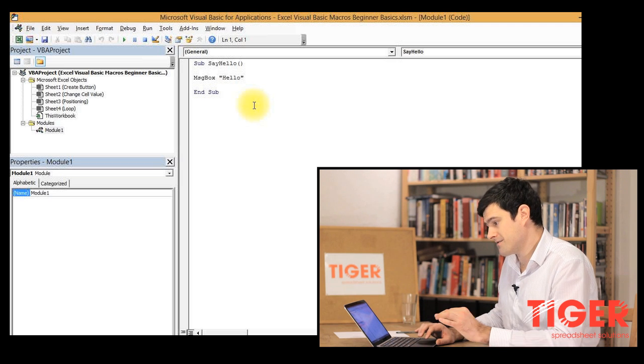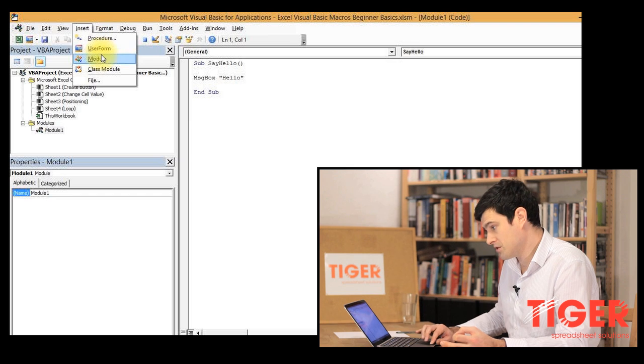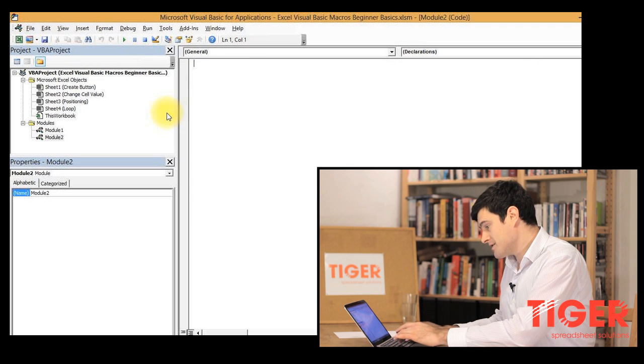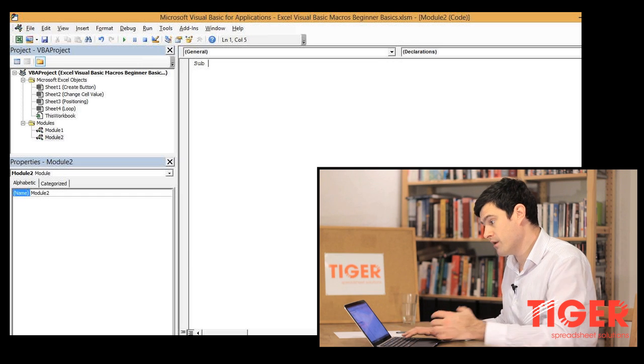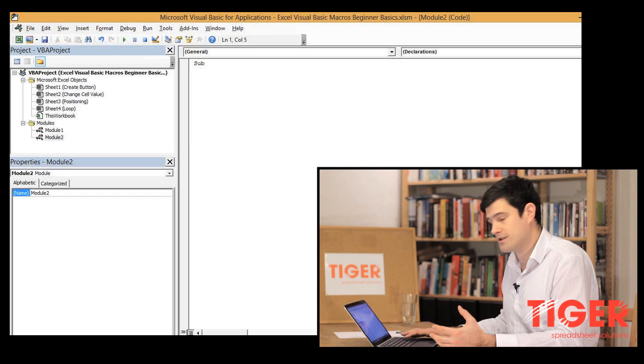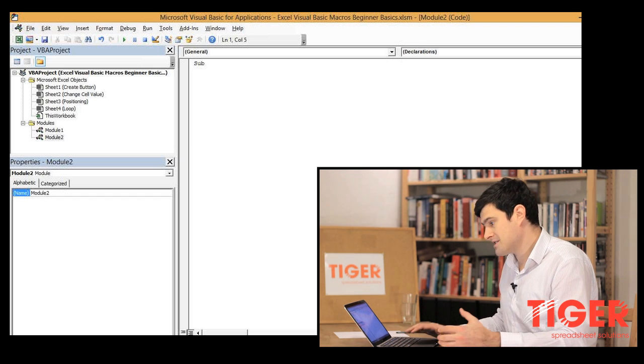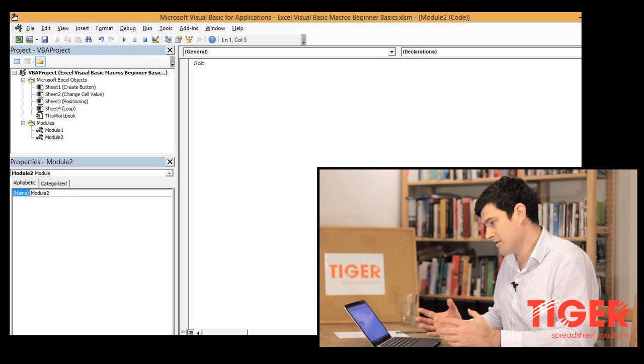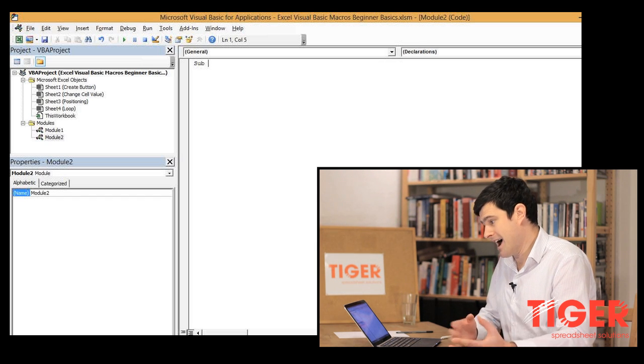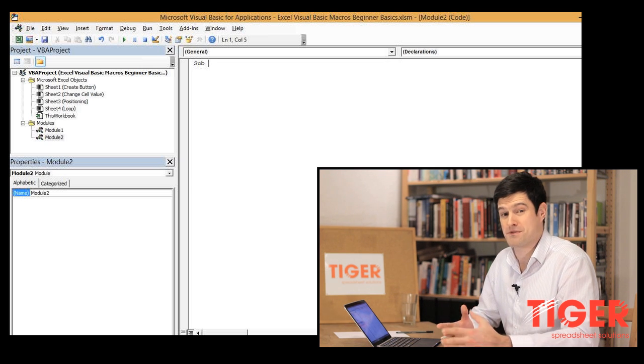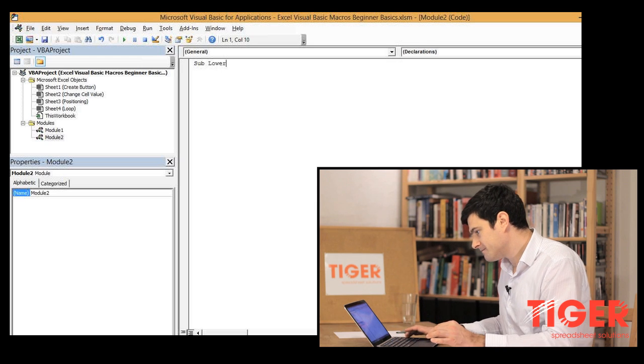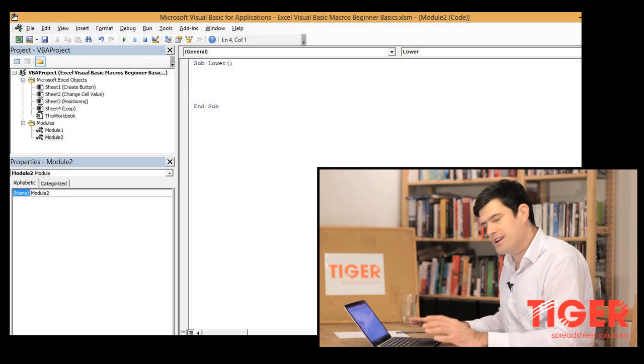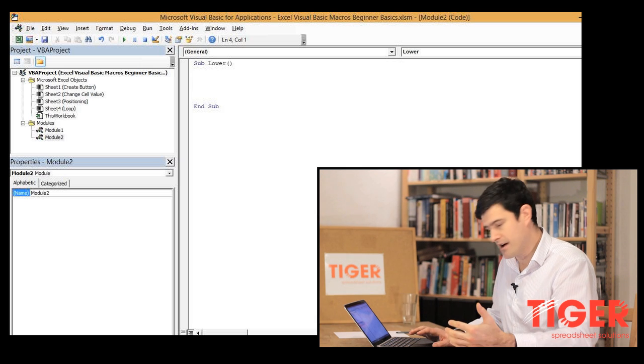So that code is fine, but we need some more code. We're going to create a new module and then we're going to create a routine here. When we create a routine, we always start with sub that's telling visual basic that we're starting a new routine and then we give the routine a name. It's important for the name of the routine to be informative, to relate to what the routine actually does, because later on you might have 50 or 100 routines in the same file and it becomes more and more difficult to understand what they're doing. So let's call it lower.